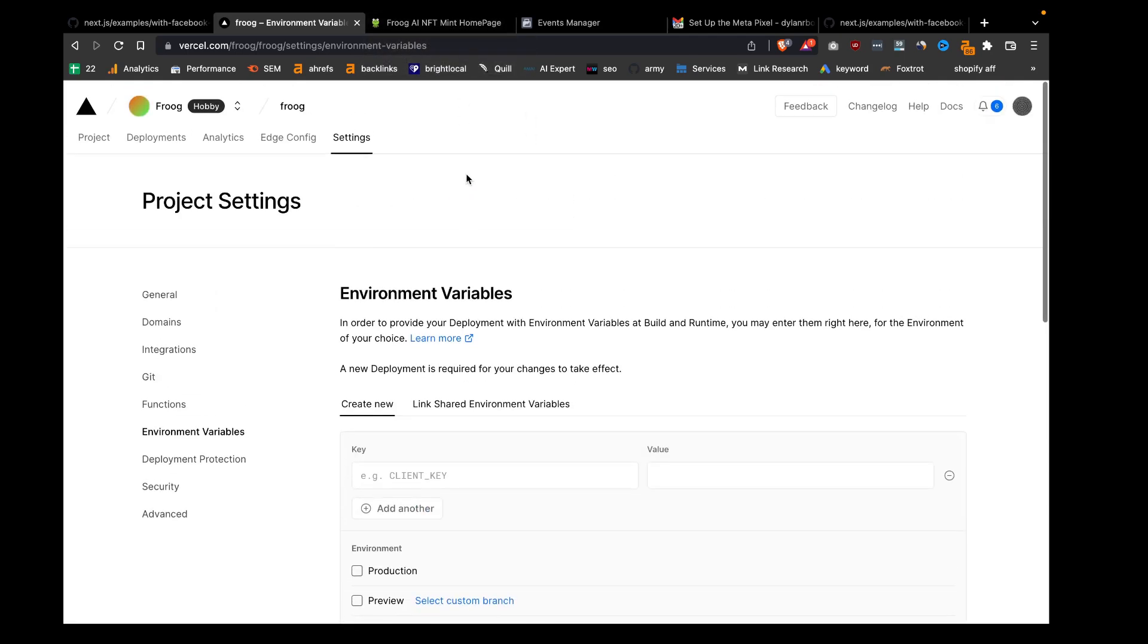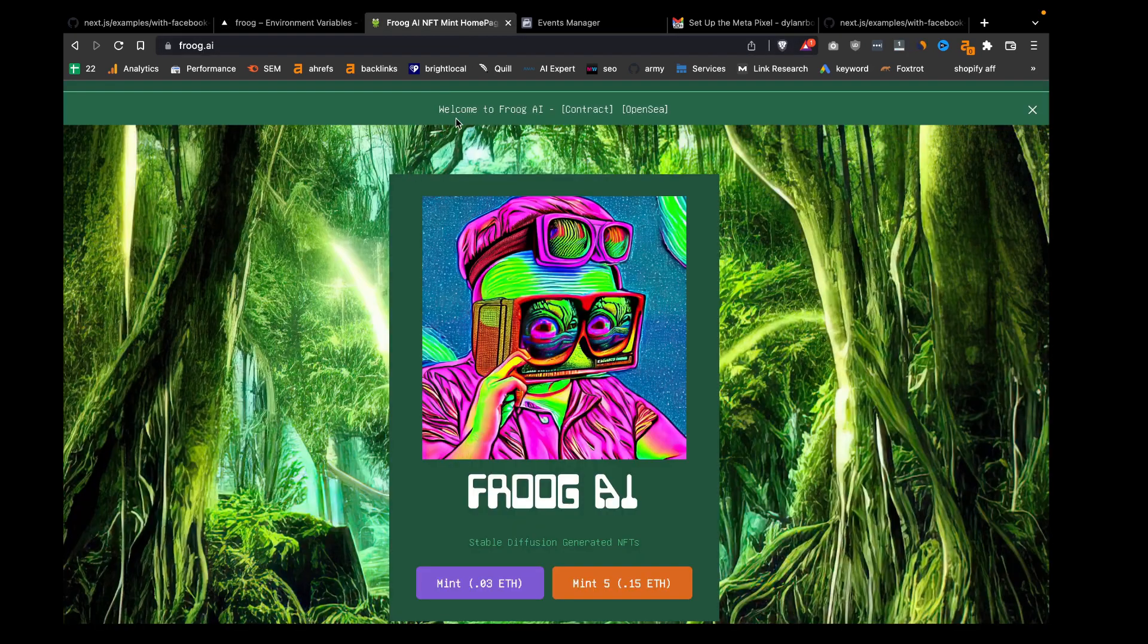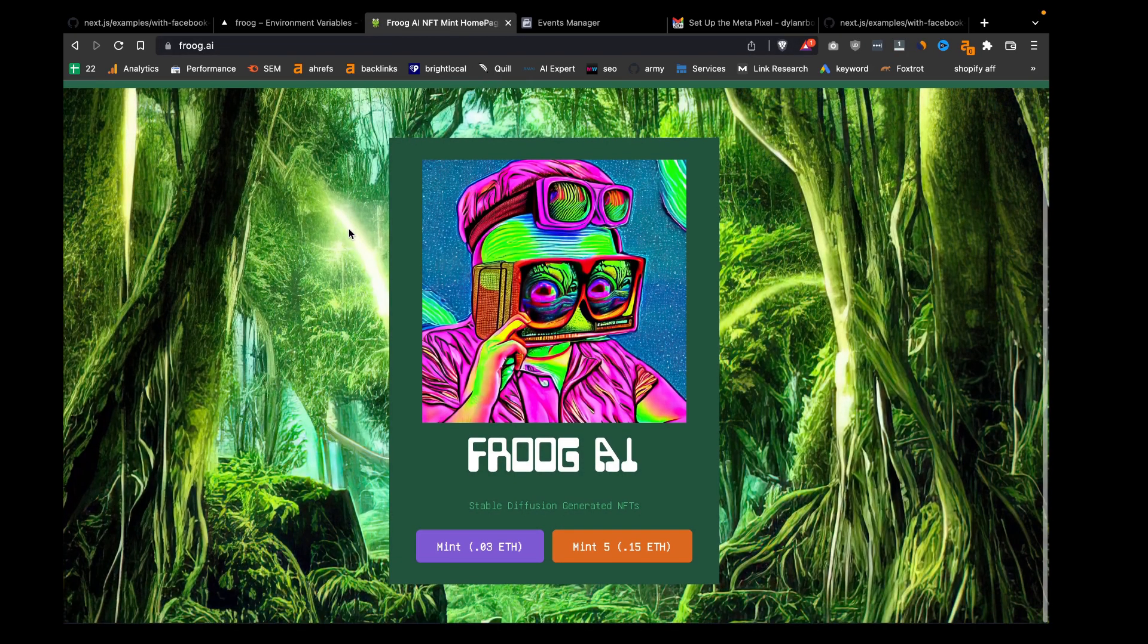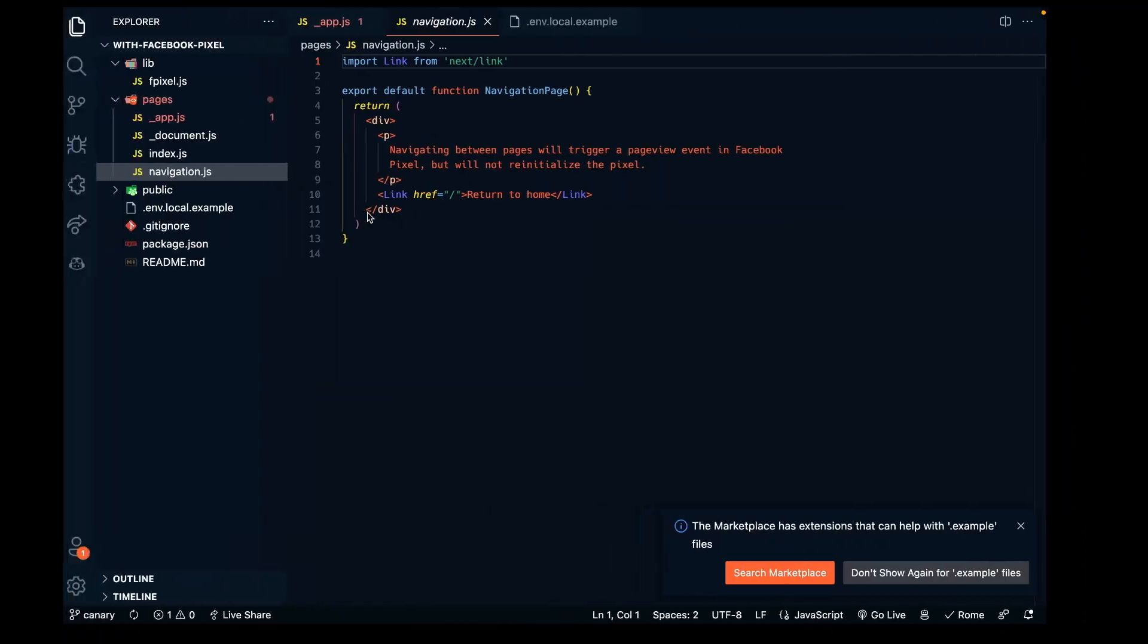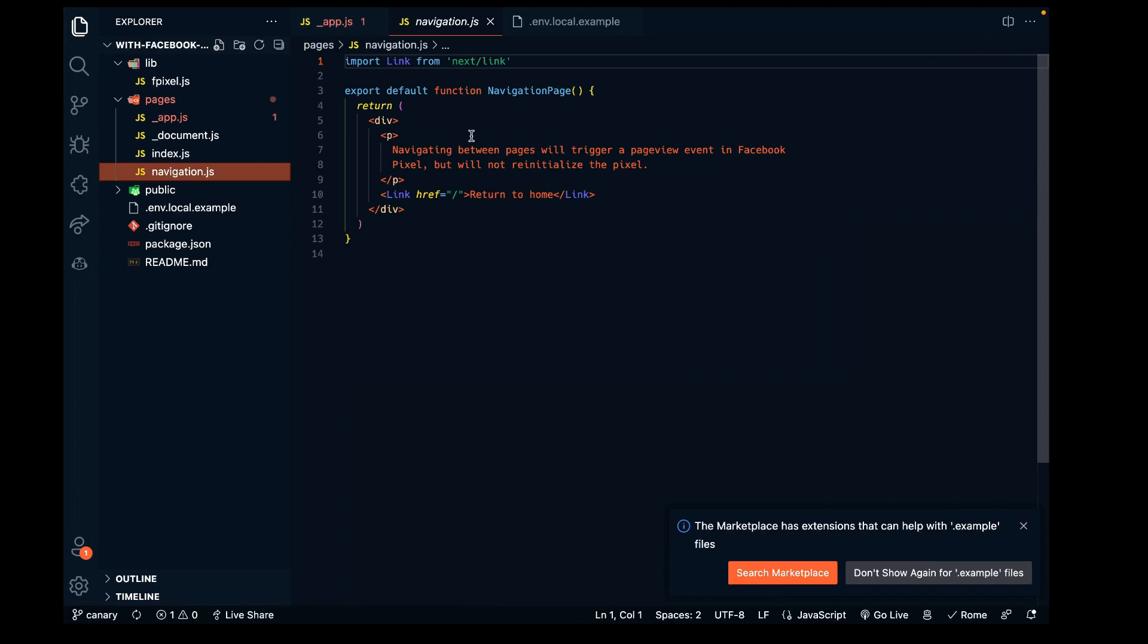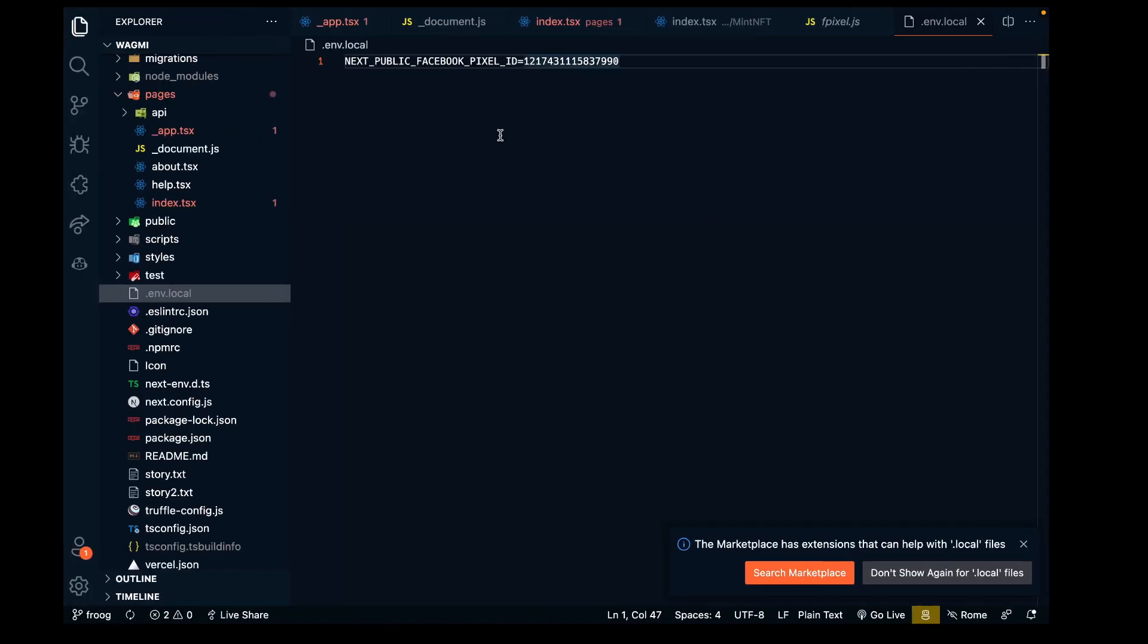Otherwise, it won't be able to populate it back to your account. That is how we set up the pixel event into a Next.js app.